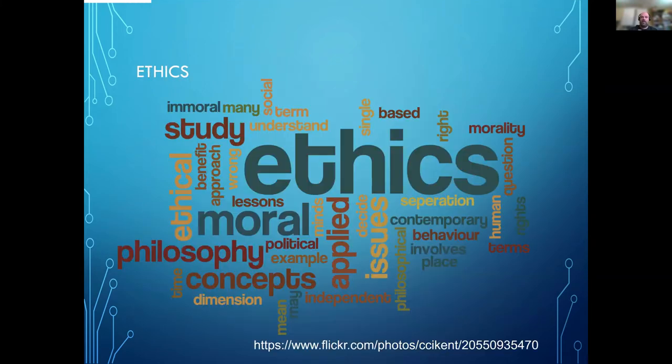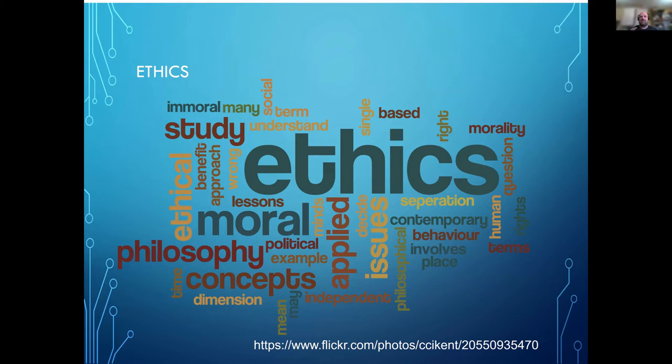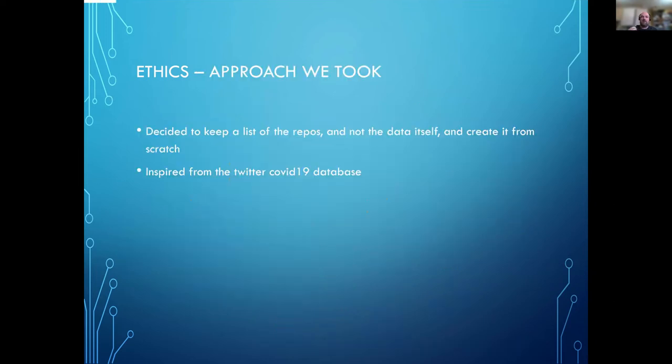One of the things that came up early in the project was that we identified there was a bit of an ethical constraint, because the CFFs also include a lot of personal information that you may not want to keep for a long period of time.